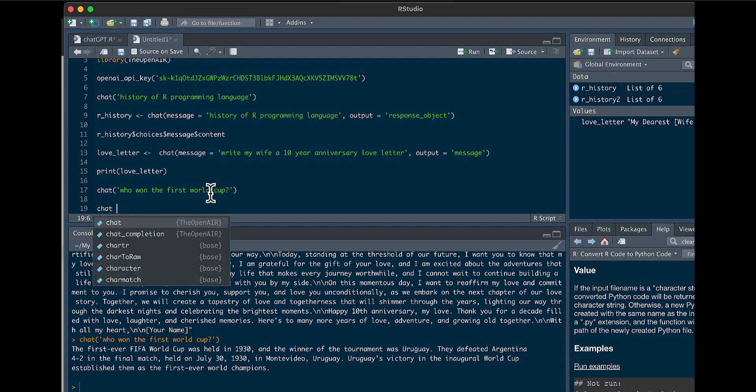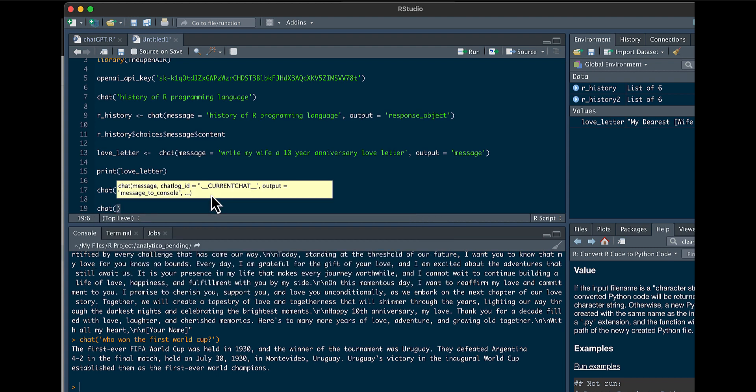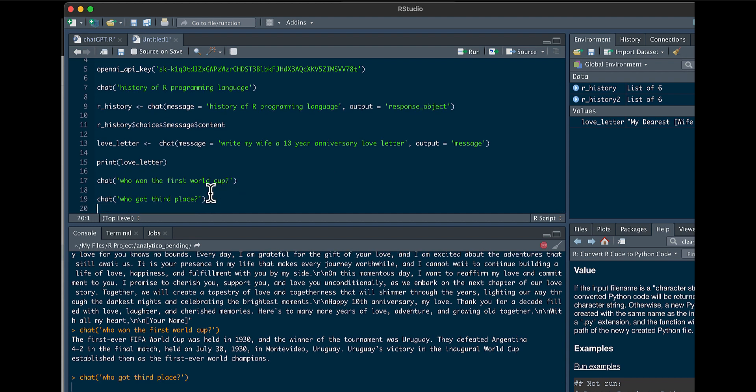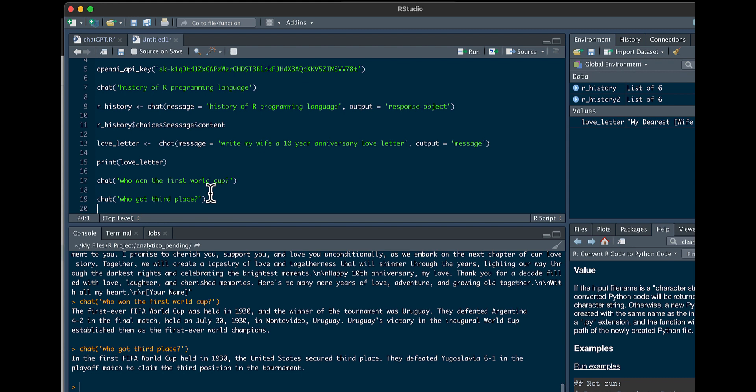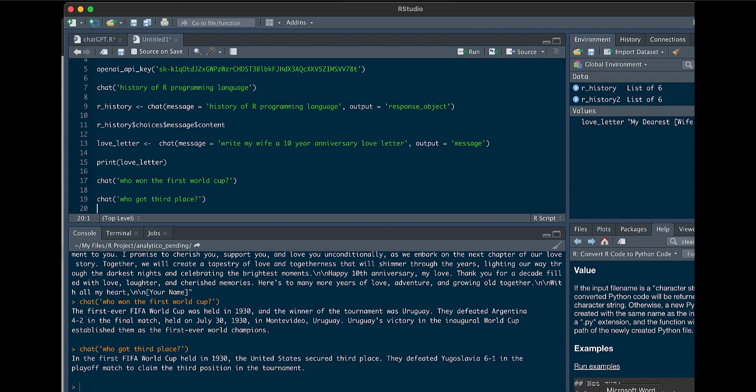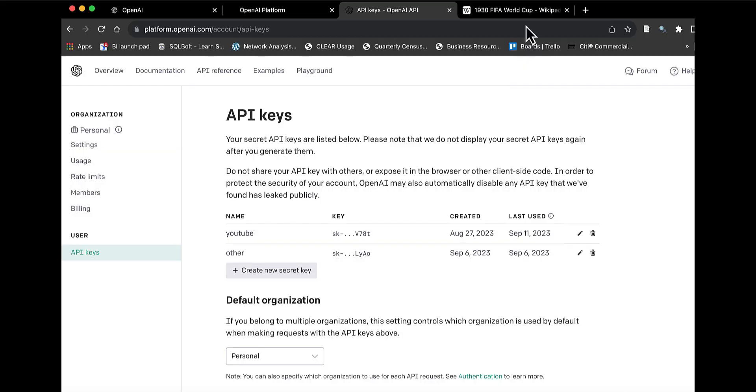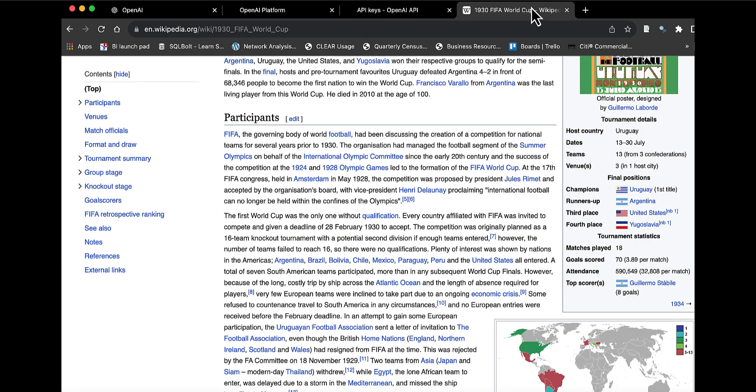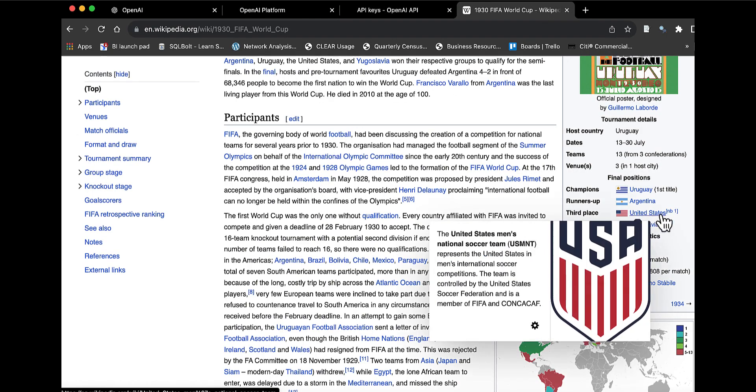And then we could say here, chat, who got third place. So you can see here, it shows that United States secured third place. They defeated Yugoslavia 6-1, and we could fact check it, and you can see the United States did come in third.